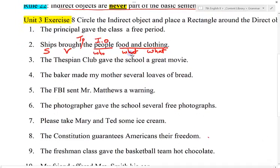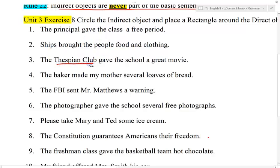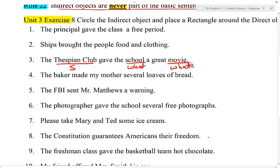Let's take a look at the next one. The thespian club is the subject, gave is the verb. The indirect object is always going to come first, so school is the indirect object and movie is the direct object. I can insert to: the thespian club gave to the school a great movie.